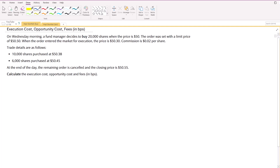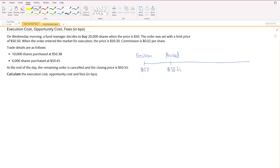Moving on, we'll calculate the execution cost, the opportunity cost, and the fees. When measuring execution cost, we measure it from the point of decision-making. Let me draw a timeline: the decision was made at a price of $50, and then up to the point of the arrival of the order. When the order entered the market for execution, the price was $50.30.